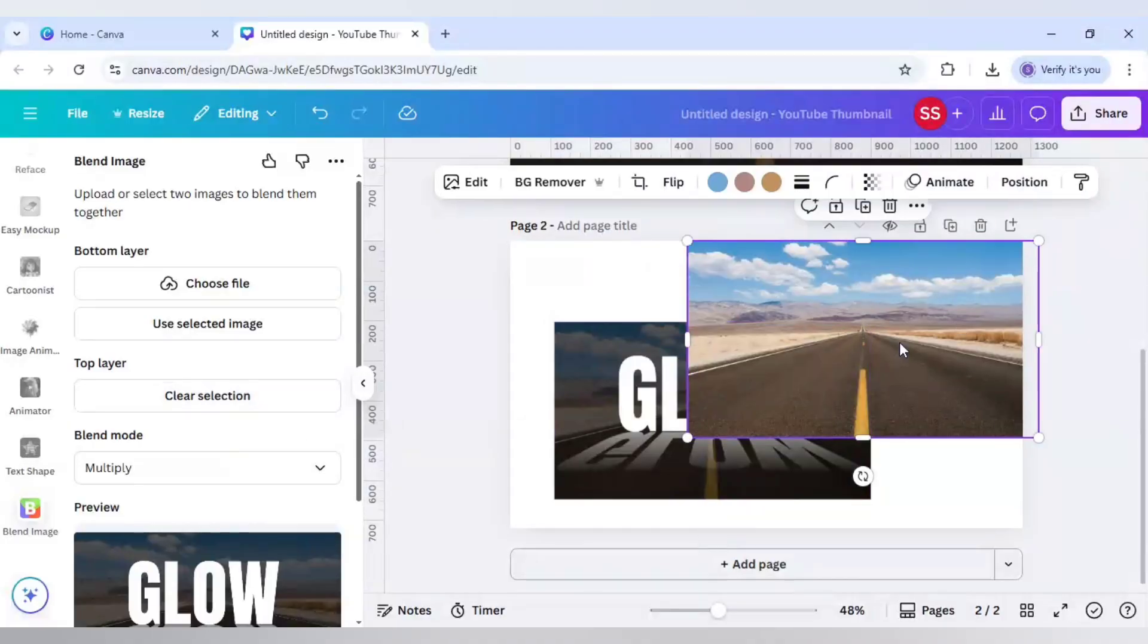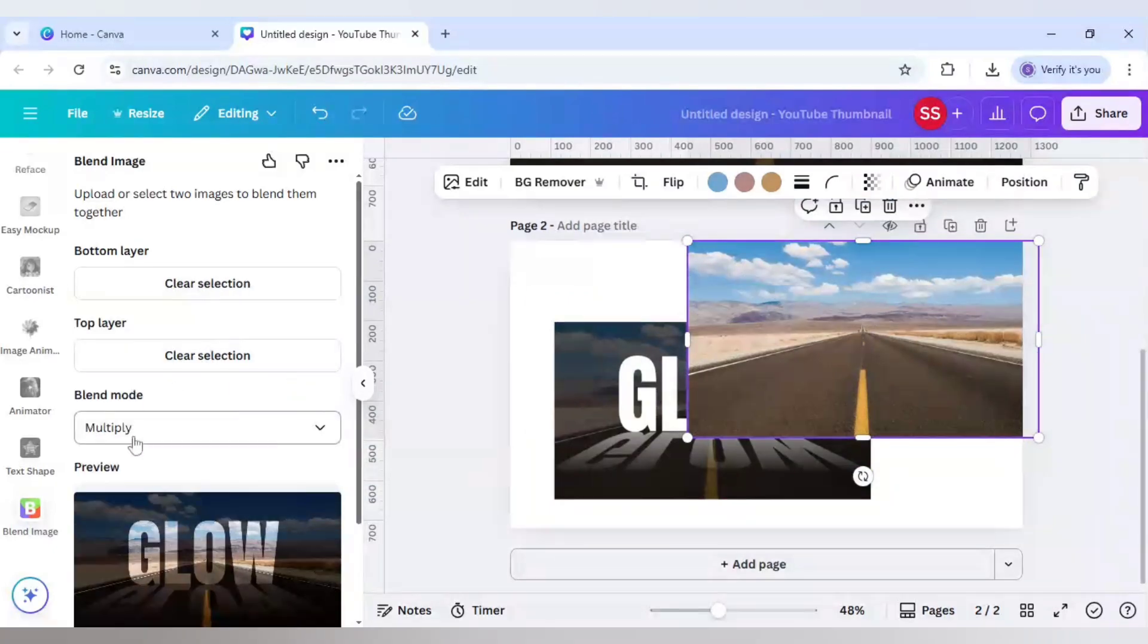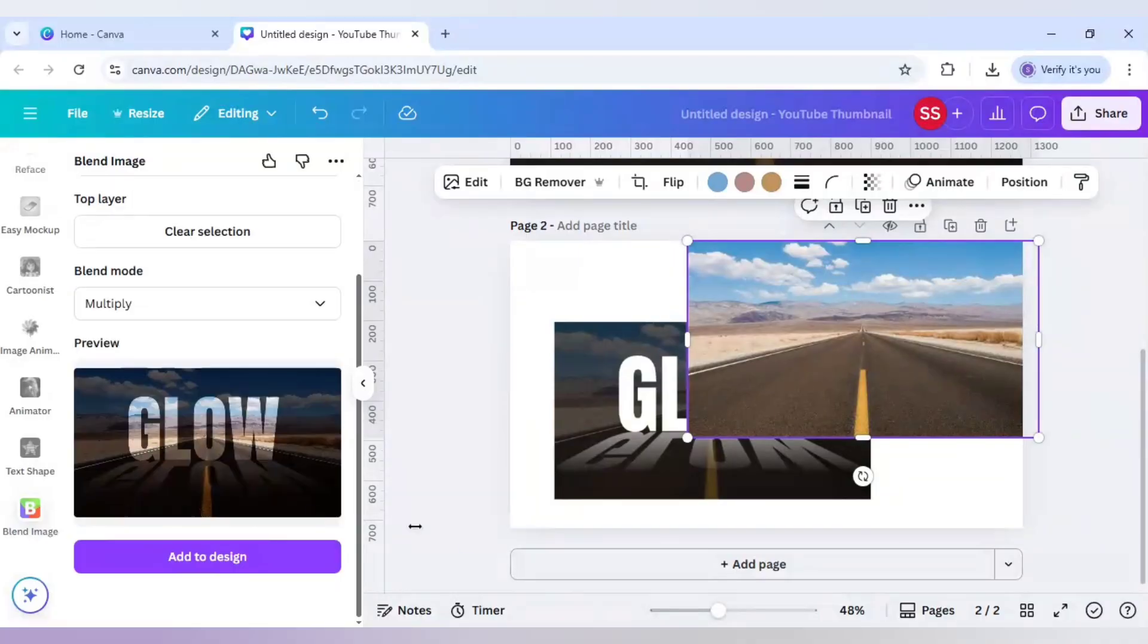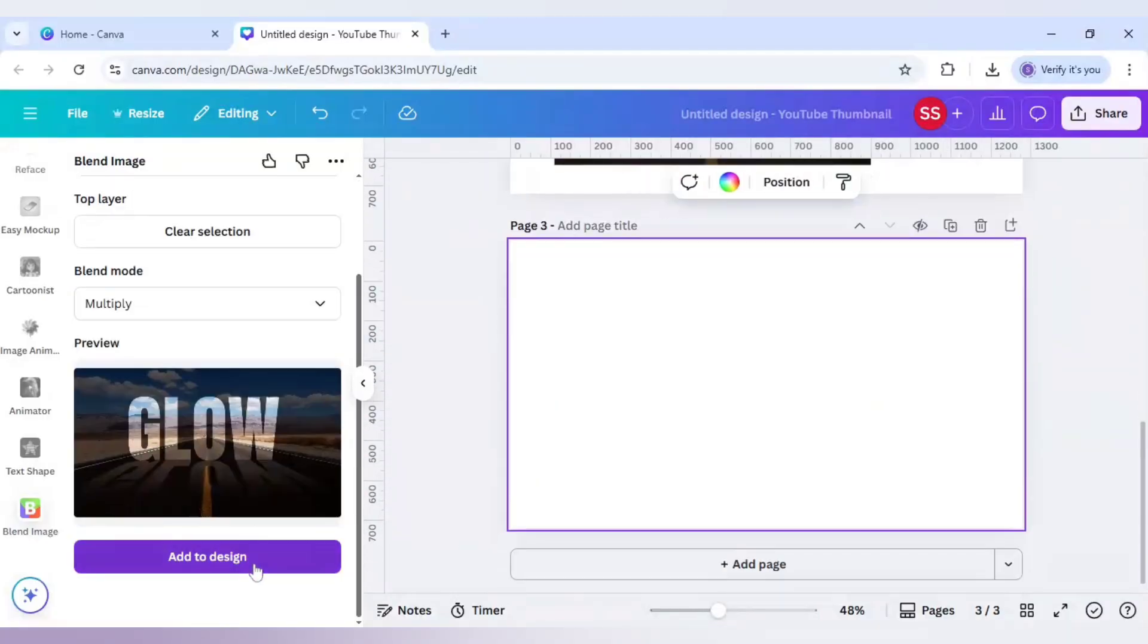For the bottom layer, use this one and make sure the blend mode is in multiply, as I've used it before to check if the settings are working. It's working fine now. Click on add page and click on add to design.